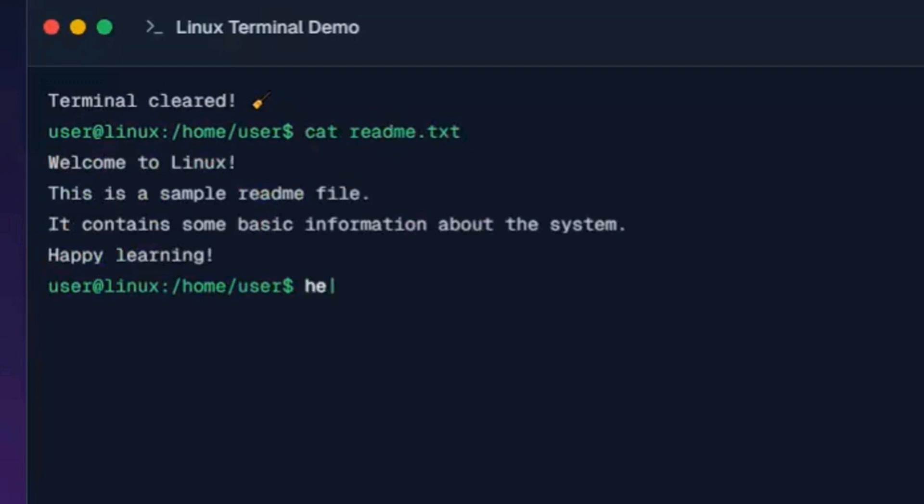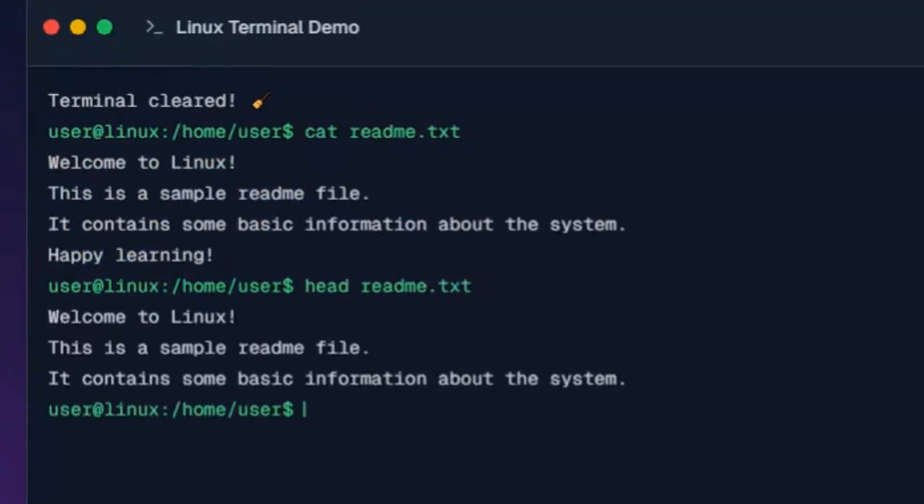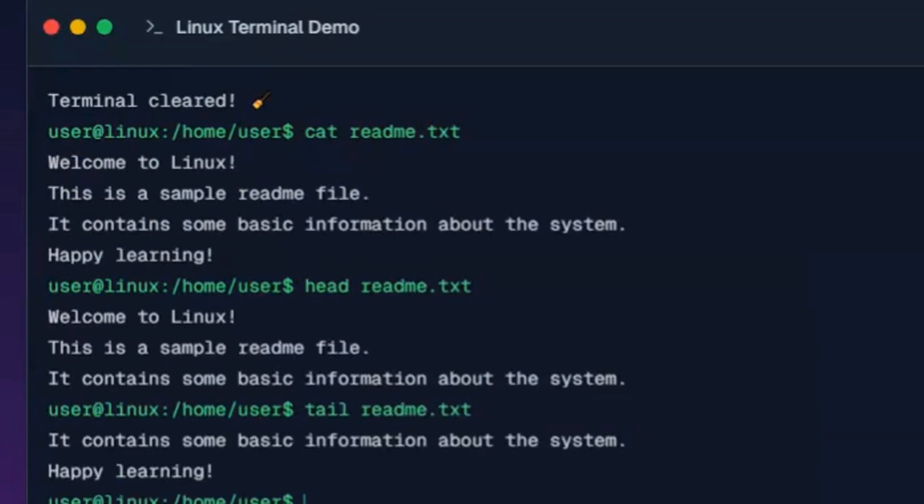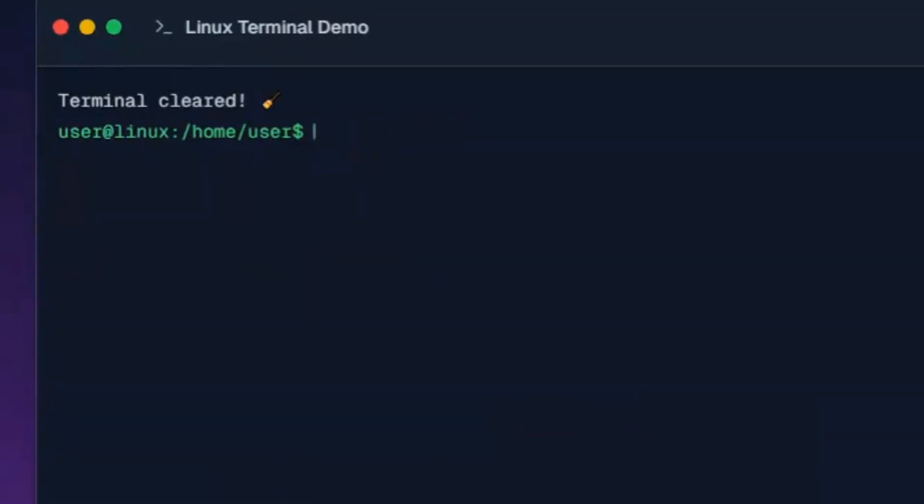This command shows the first ten lines of readme.txt. This command shows the last ten lines of readme.txt. And now for system info commands.